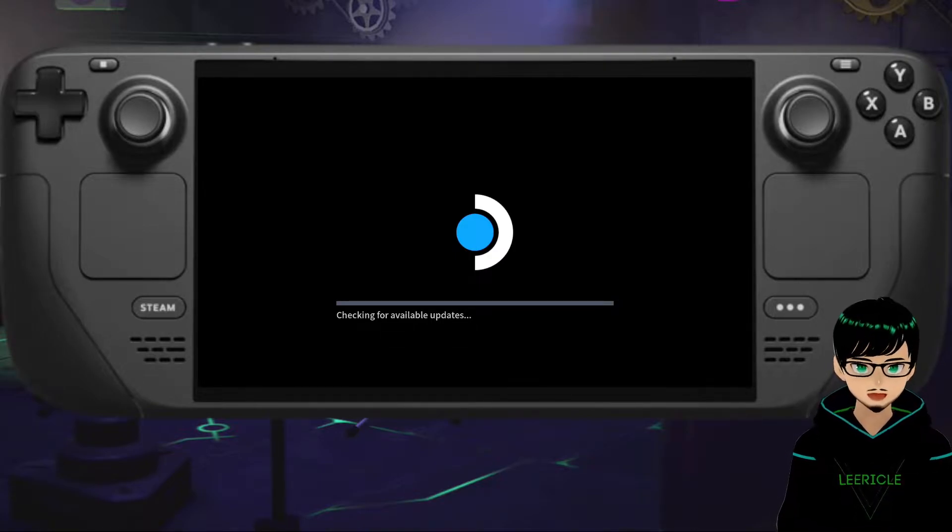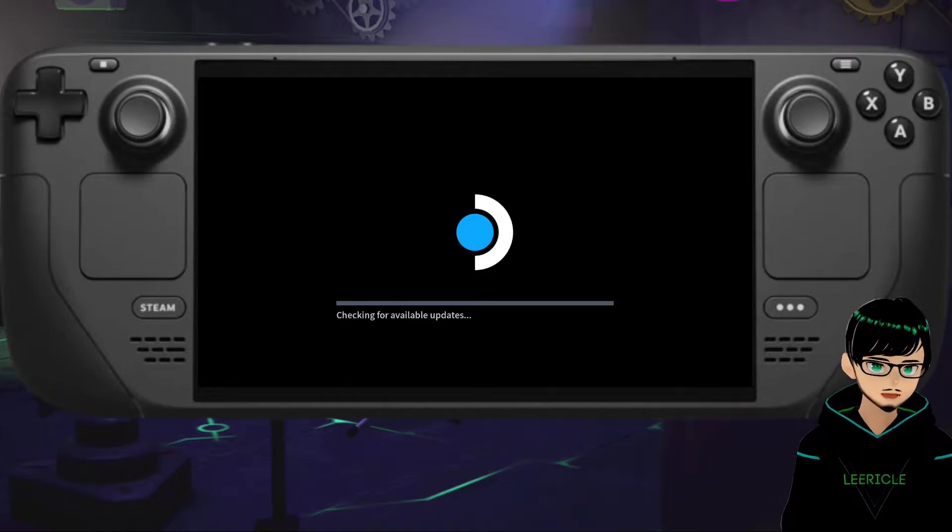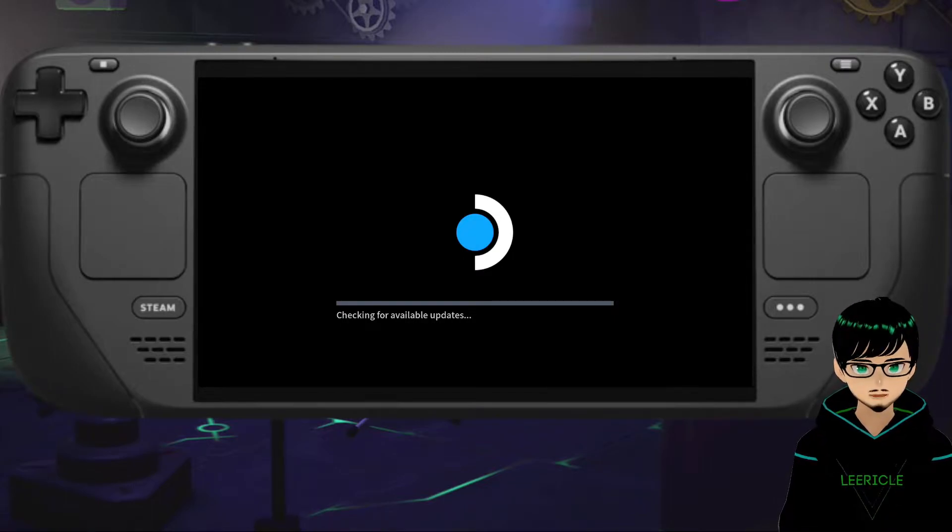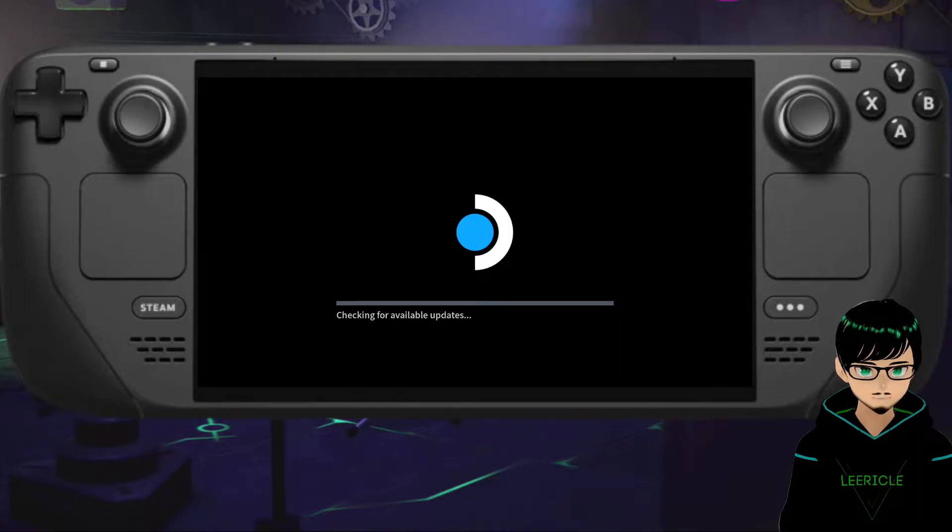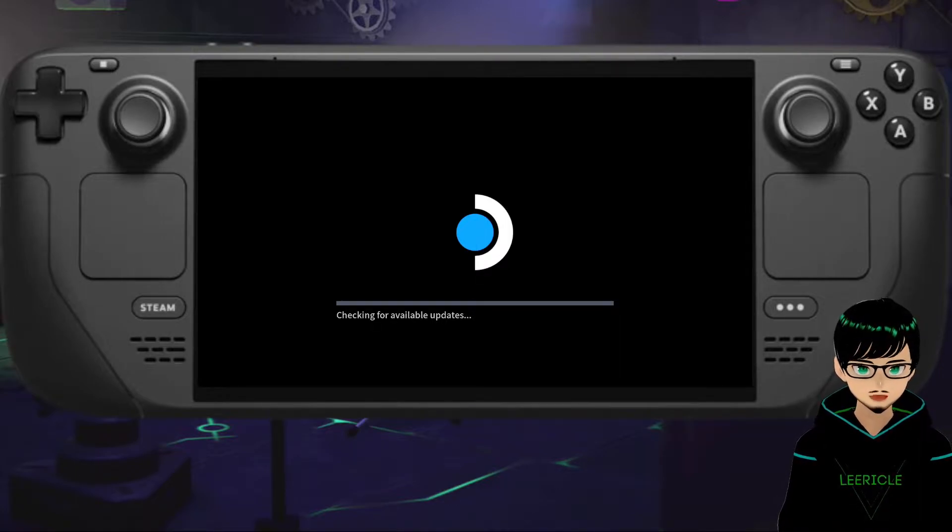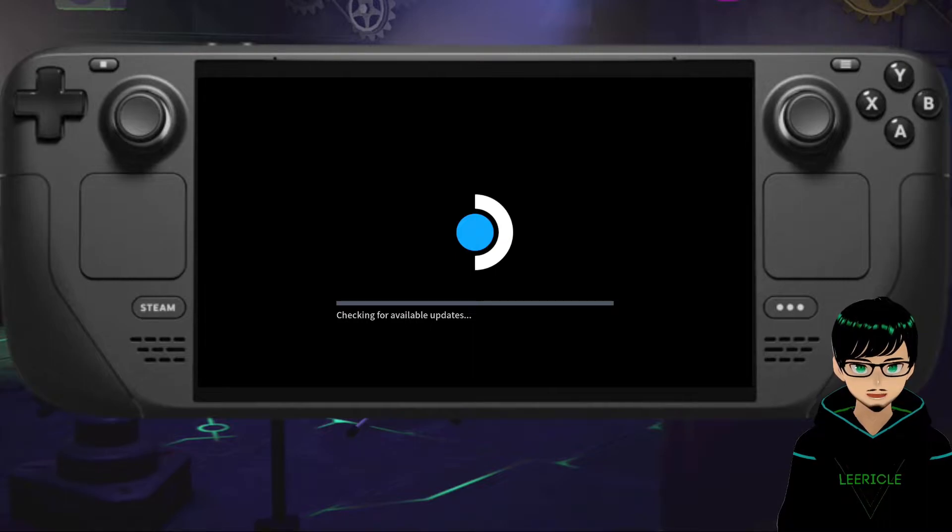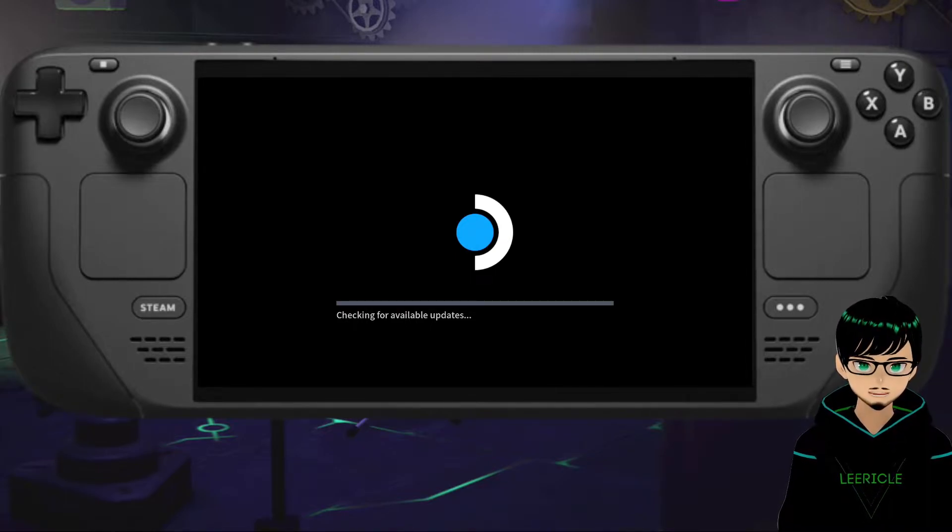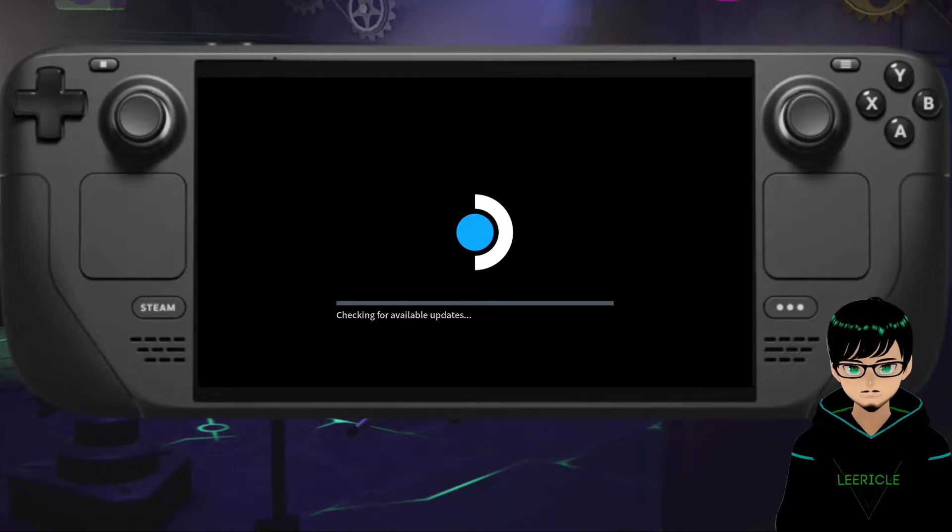The main reason this happens is because if you have a saved network that you have saved on your Steam Deck, like my house network I have saved, and the internet is offline, then this error happens, this problem happens.